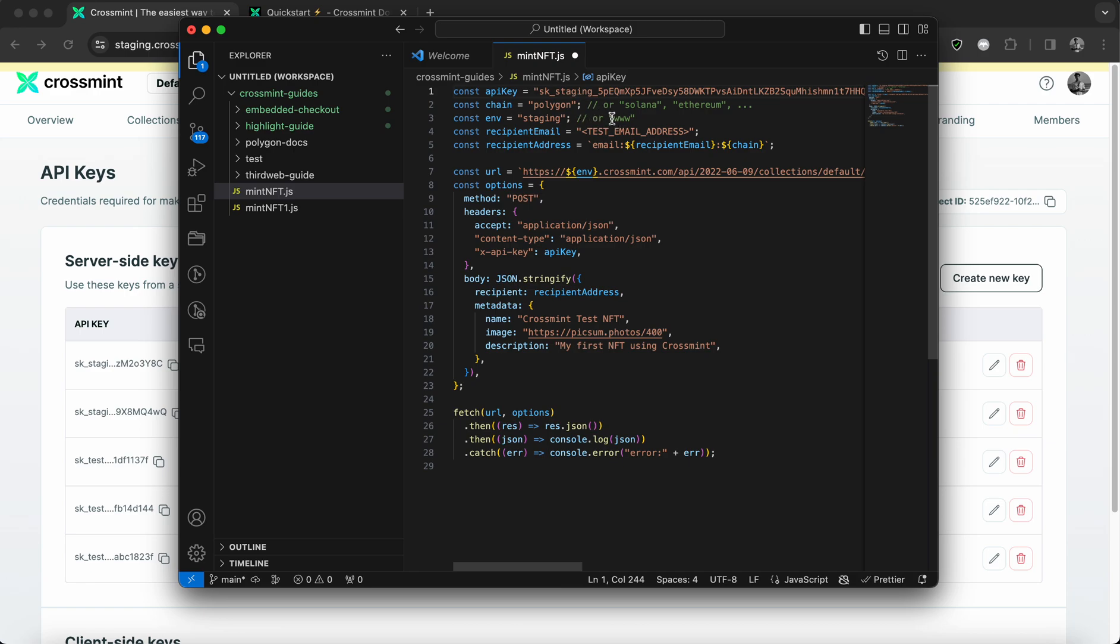But you can change it to Solana, Ethereum or any other blockchain of your preference. If you're wondering about the different types of blockchains that Crossmint supports, you can find more information about this on our documentation.